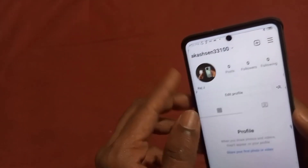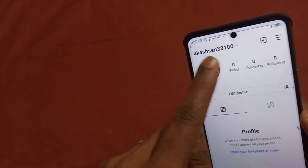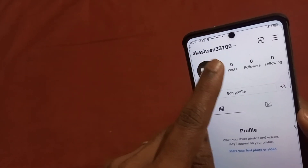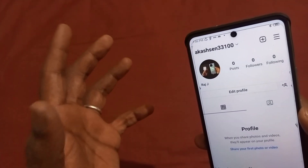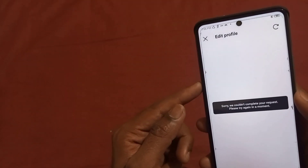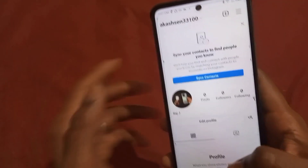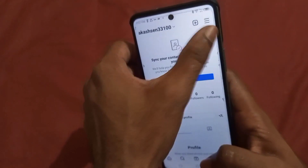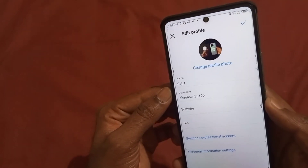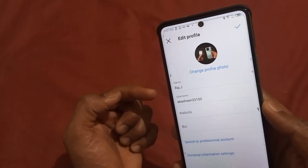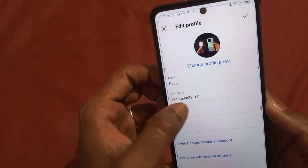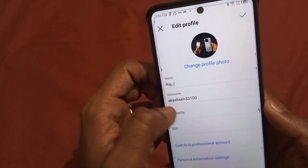If you want to change your username, right here you will see my current existing username which I want to change. So directly you will need to tap into the Edit Profile option. After you tap into the Edit Profile option, you will come to this section where you will see the username option.